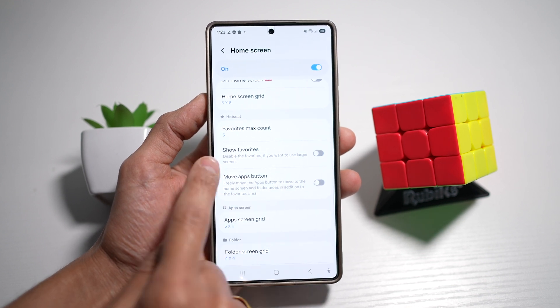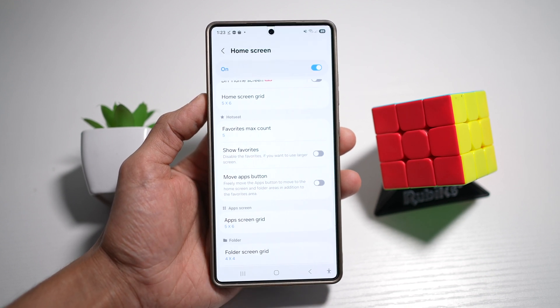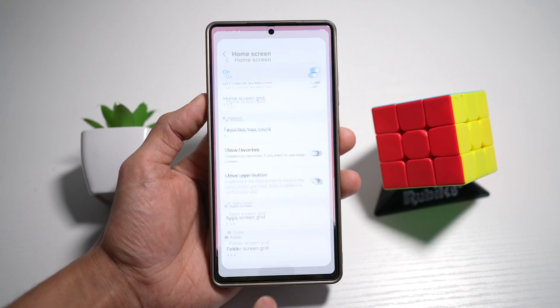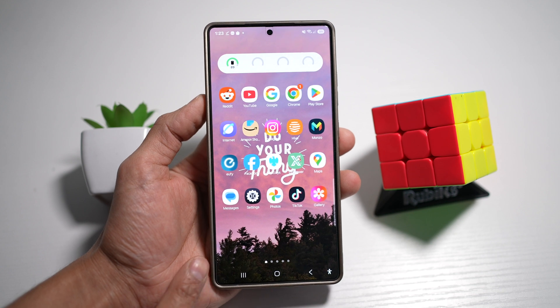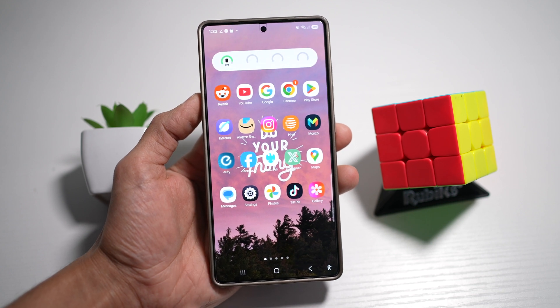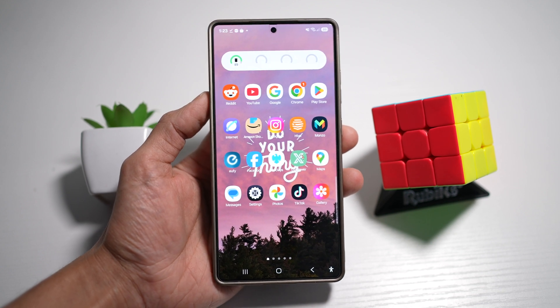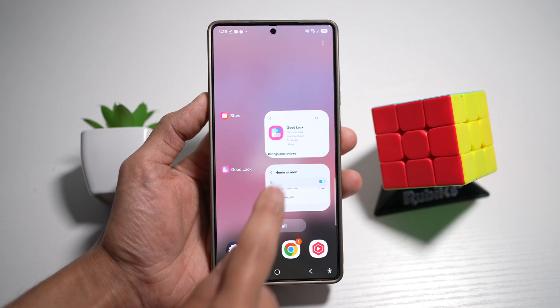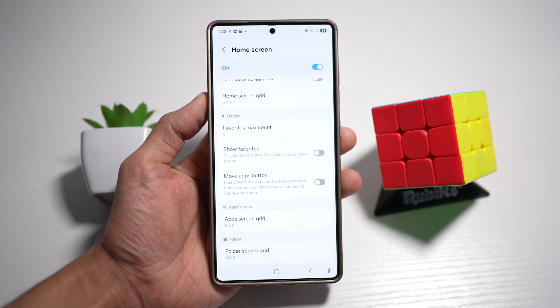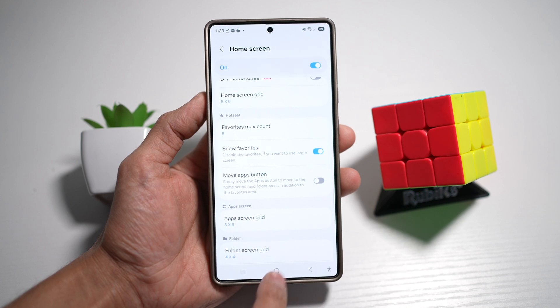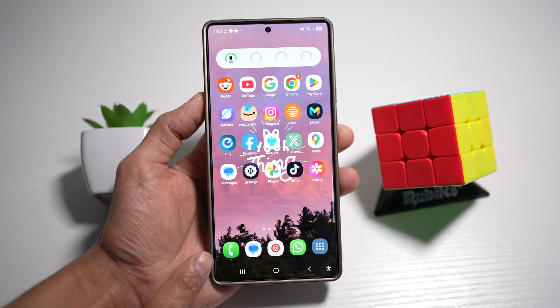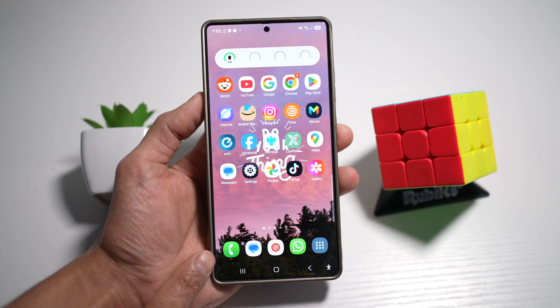You want to go ahead and turn Show Favorites off. Once you do this, this will basically disable your favorites bar, which is here at the bottom. As you can see, it has now disappeared. To bring it back, go ahead and turn on Show Favorites and that will bring back your favorites bar.